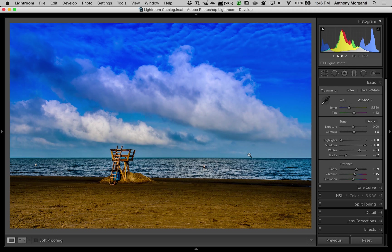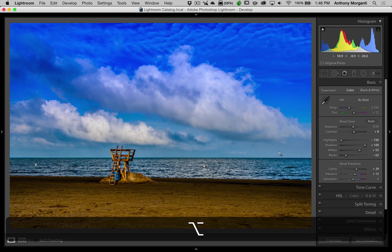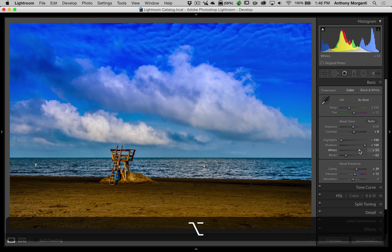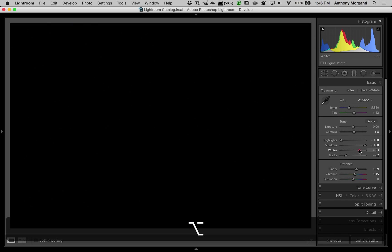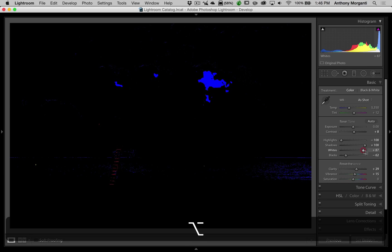Well, I did show you another way to adjust the white point. You would hold the Alt or Option key - it's Alt if you have a PC, Option if you have a Mac. Hold that key in, click down on the white slider. The screen will turn black. Then you move the white slider to the right until stuff starts to bleed through. And then you would back it off just a little bit. And I backed it off to plus 87.